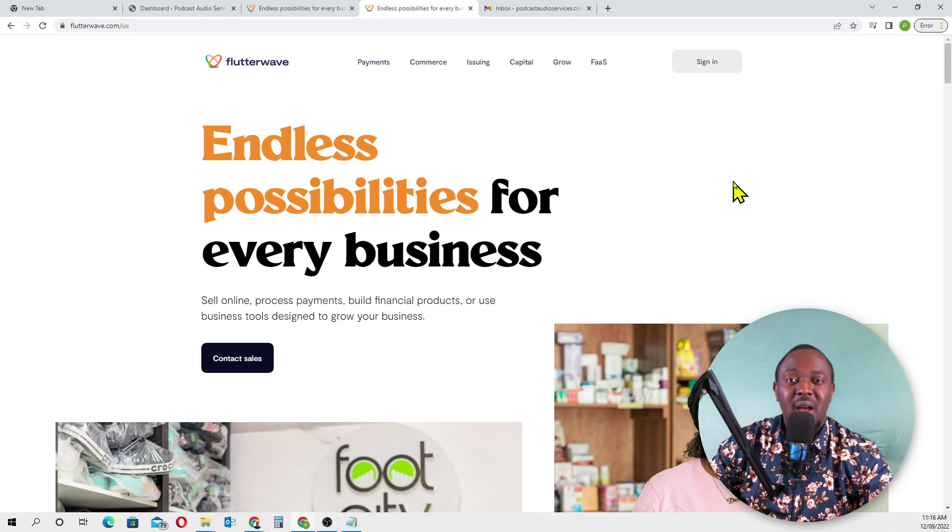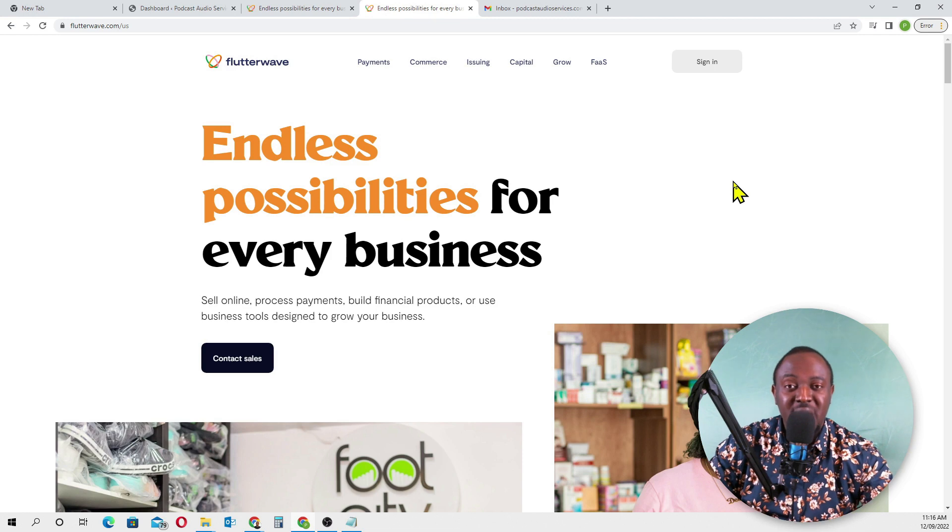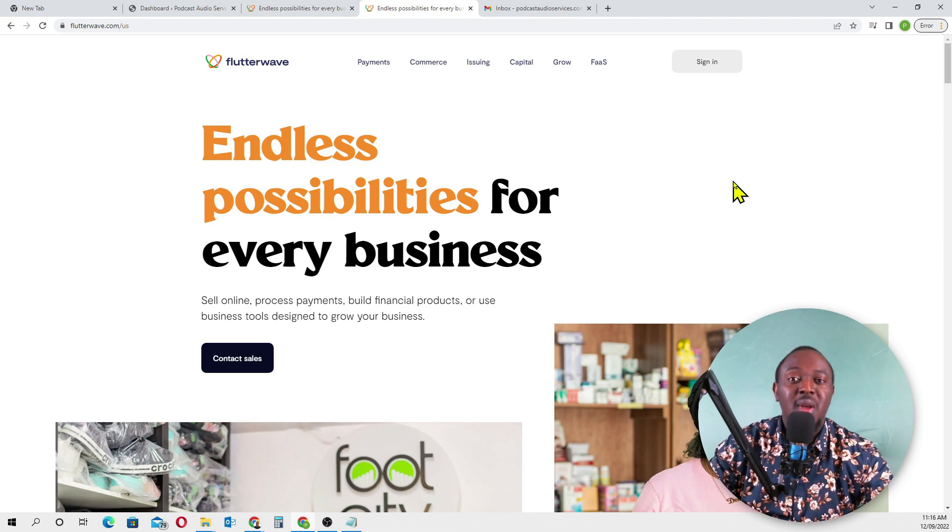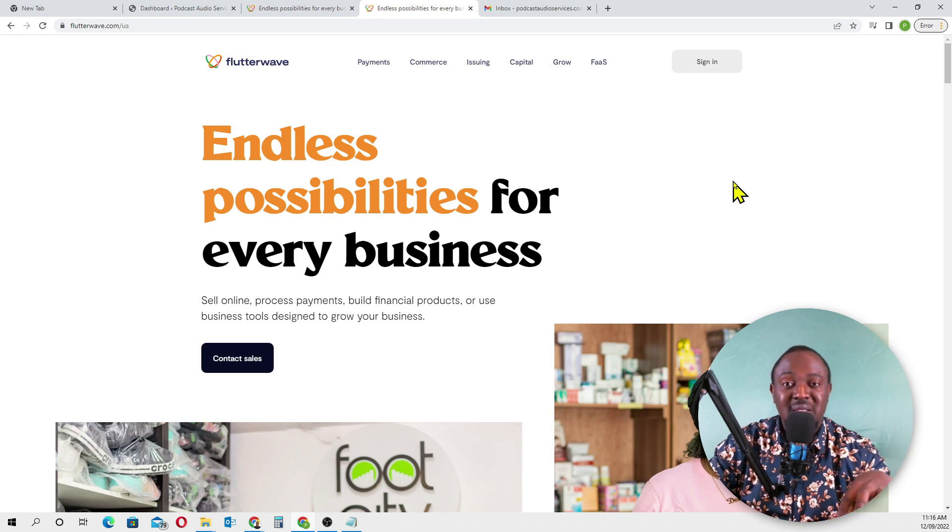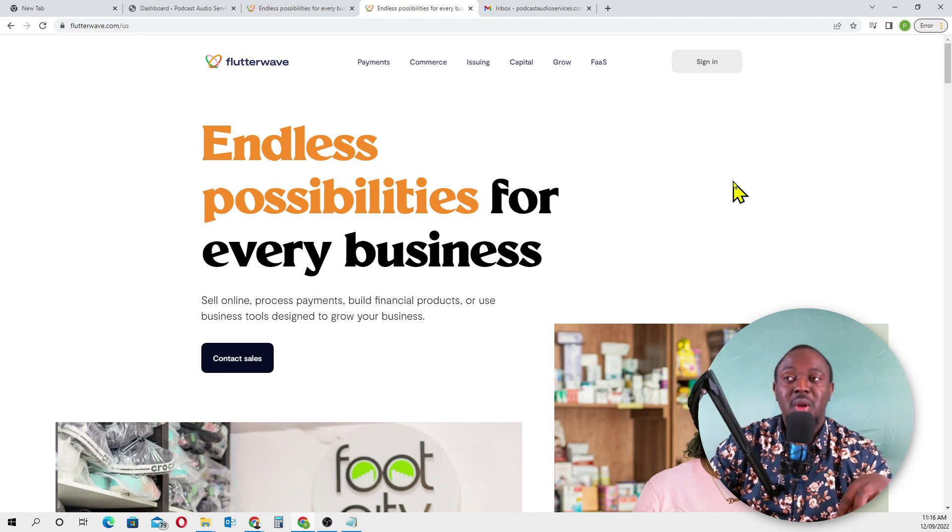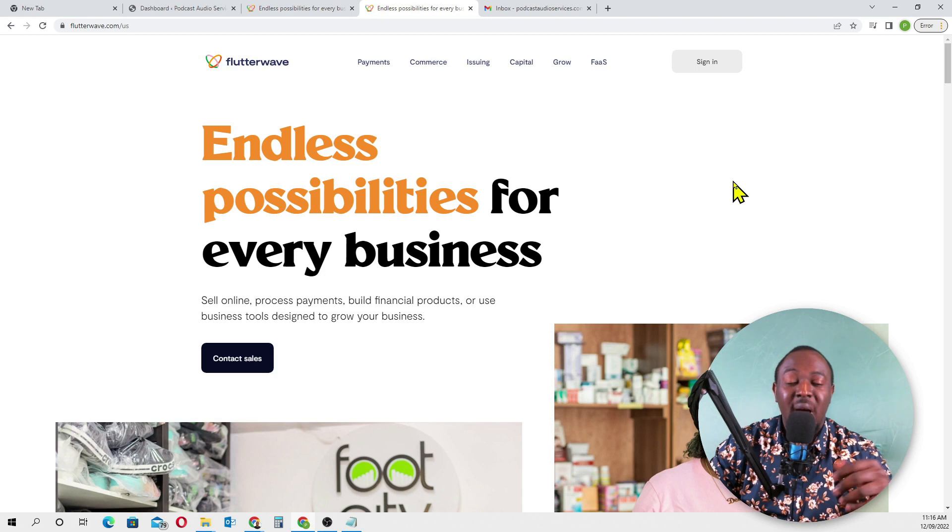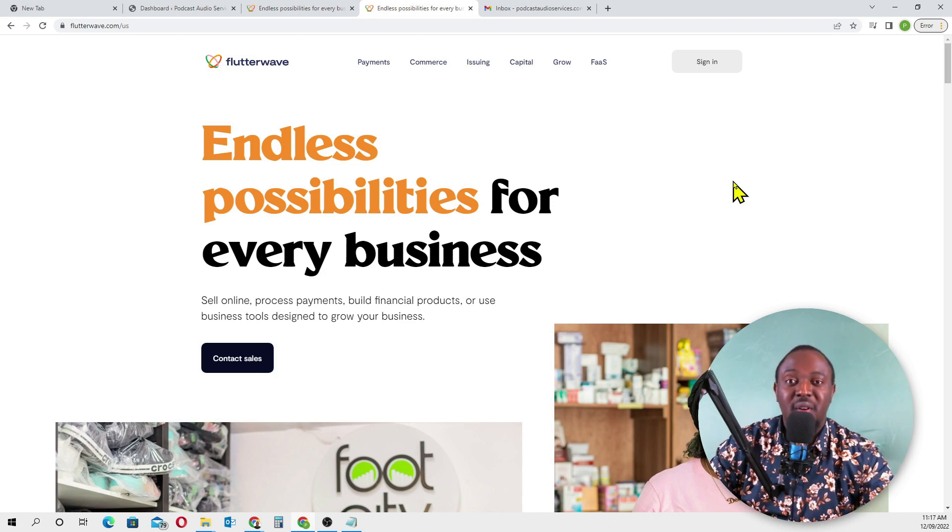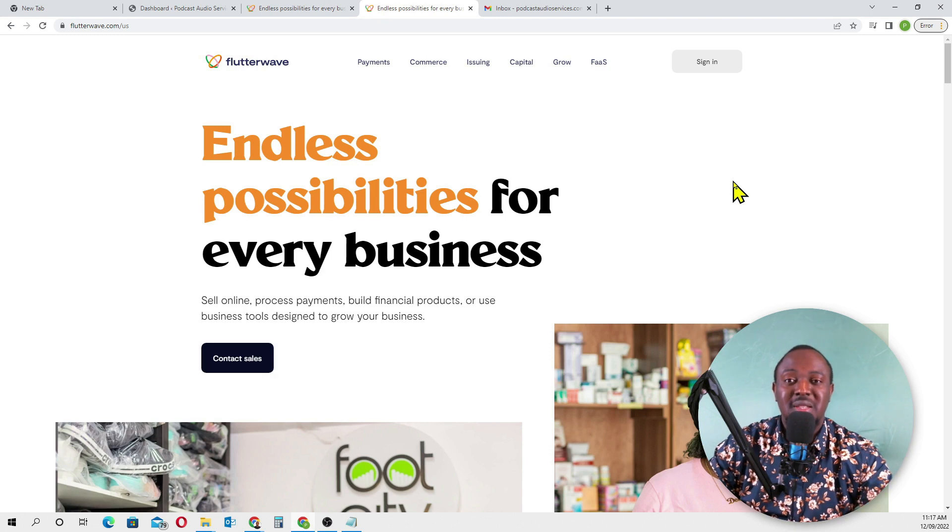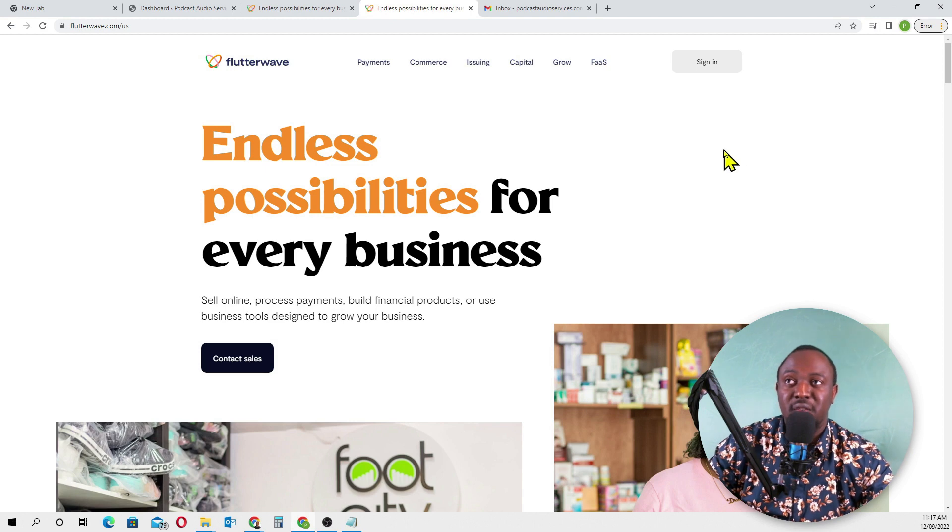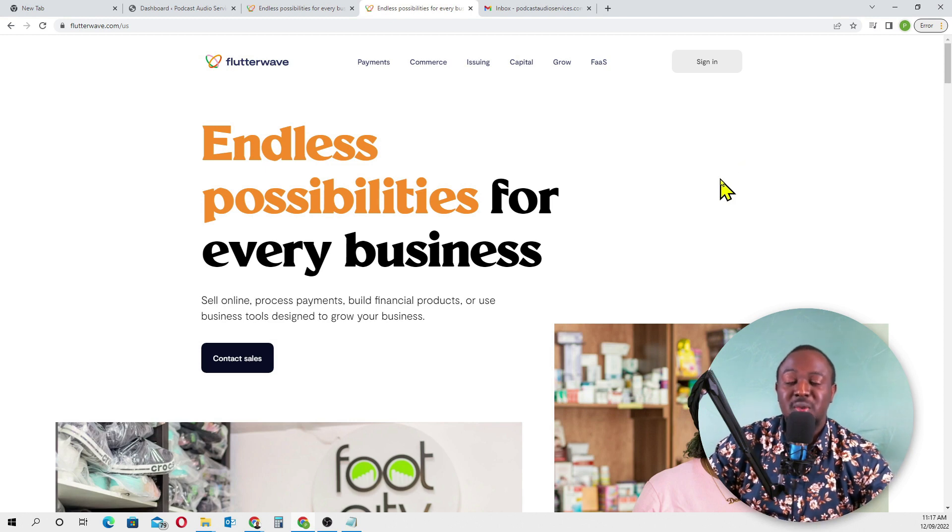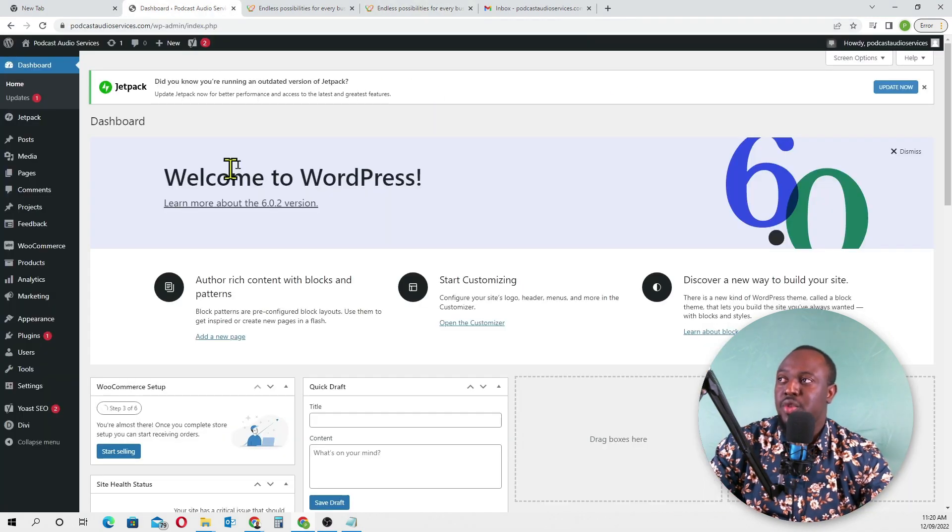Once a salesperson gets to you, they will ask for your business name, business email, if you want a personal or business account. If you're a freelancer using it for personal use, they will not ask for business registration documents. They'll just ask for your ID, maybe your Ghana card, to verify your account. Then they'll create an account on Flutterwave for you and set up everything.